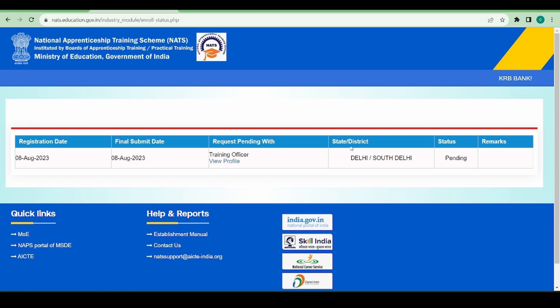Now you can see I have finally submitted my profile on August 8th and the request is pending with training officer with the state Delhi and South Delhi district. The status is pending. So now I have to wait for the approval of this particular establishment from this training officer.